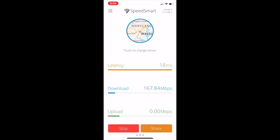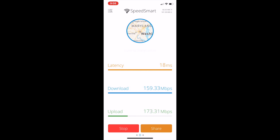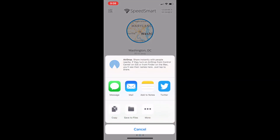We're going to see latency is 18. Download speeds from where I'm standing right now while recording — this is looking at close to 160 down. Upload speeds: 169. That's actually really good because I'm paying for 150 up, 150 down, and the fact that I'm getting more is really good. I have Verizon Fios, by the way. You can share this if you want — tweet it out, show off your speed.